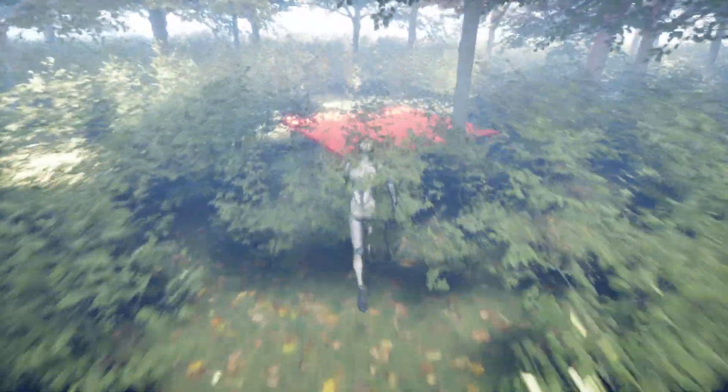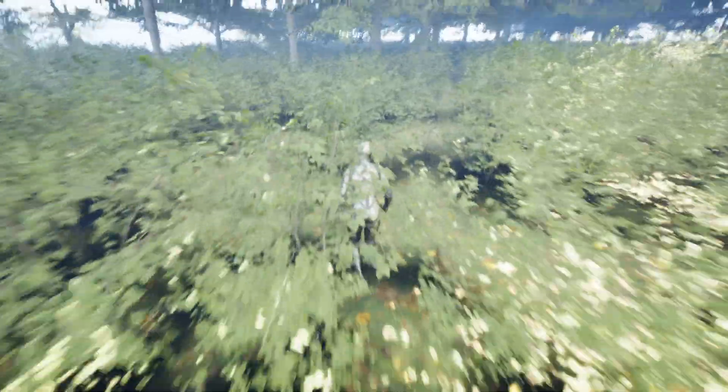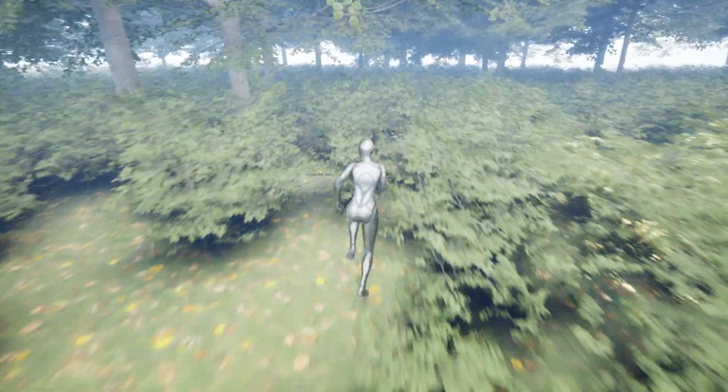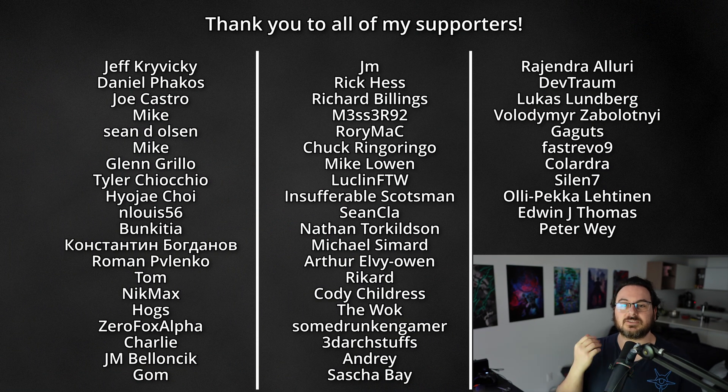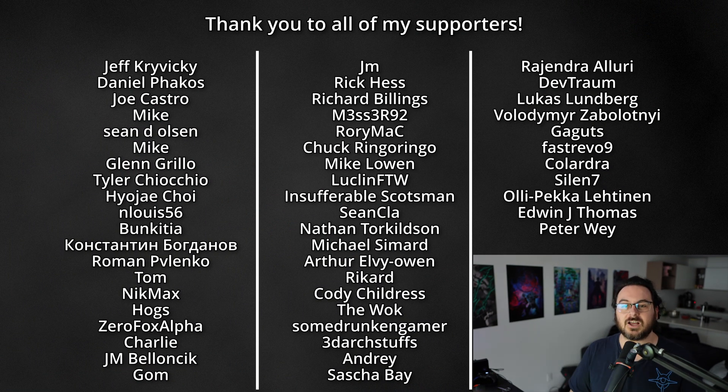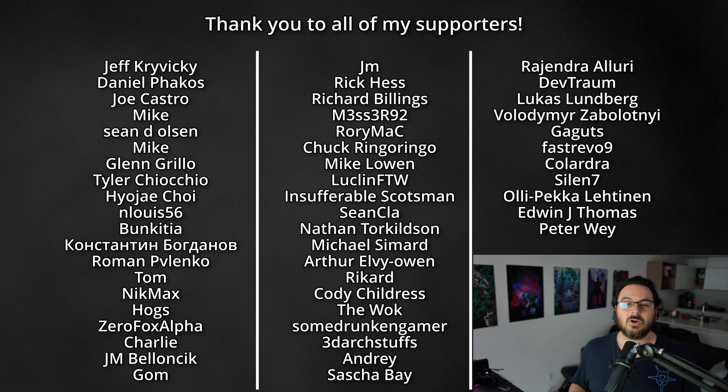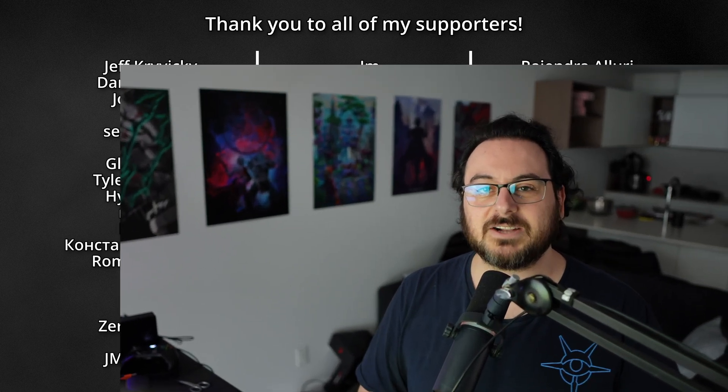As always, the project files are going to be available on my Patreon where you can join these wonderful people here that support what I do. It really means a lot and helps me out tremendously. If you'd like to join the community, the links to the Discord are down below. Or if you have any questions, feel free to leave them in the comments below. Thank you again to my Patreons and let's get back to it.